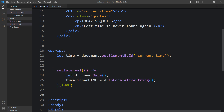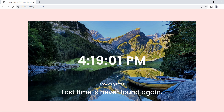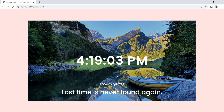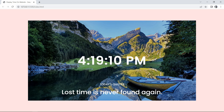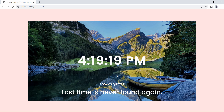After adding this setInterval, refresh the website and now you can see this time is updating every second and you are getting the current time according to your time zone. This is how you can display the current time on your website using JavaScript. I hope this video will be helpful for you. If you have any question you can ask me in the comment section. Please like and share this video and also subscribe to my channel Easy Tutorials to watch more videos like this one. Thank you so much for watching.